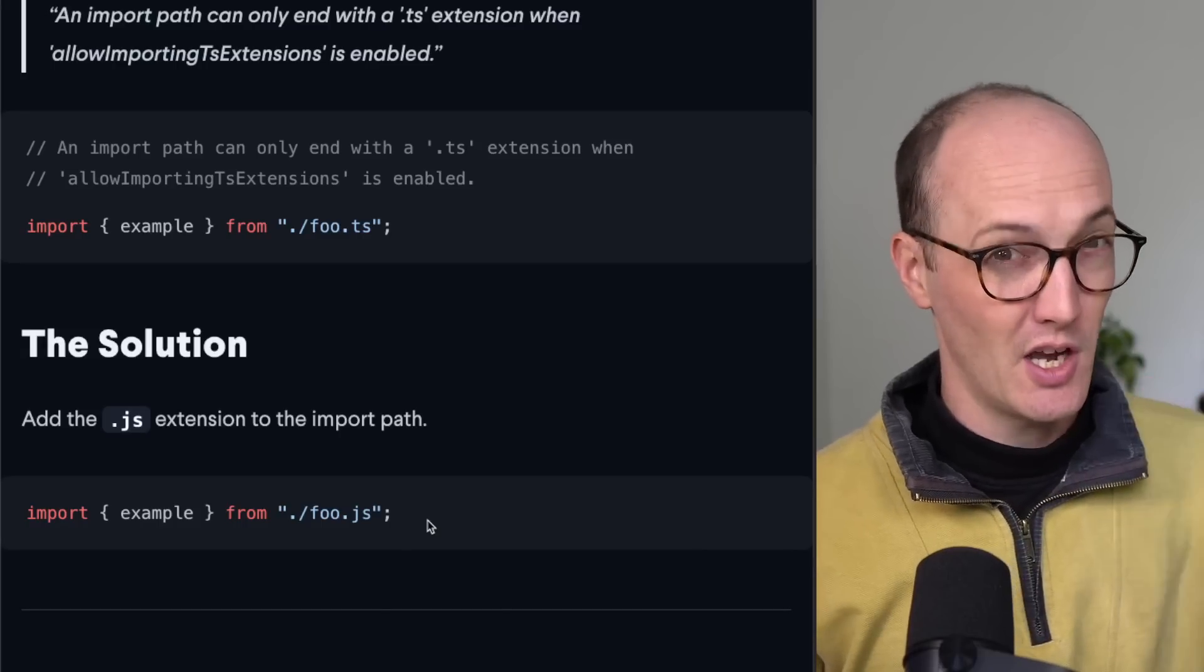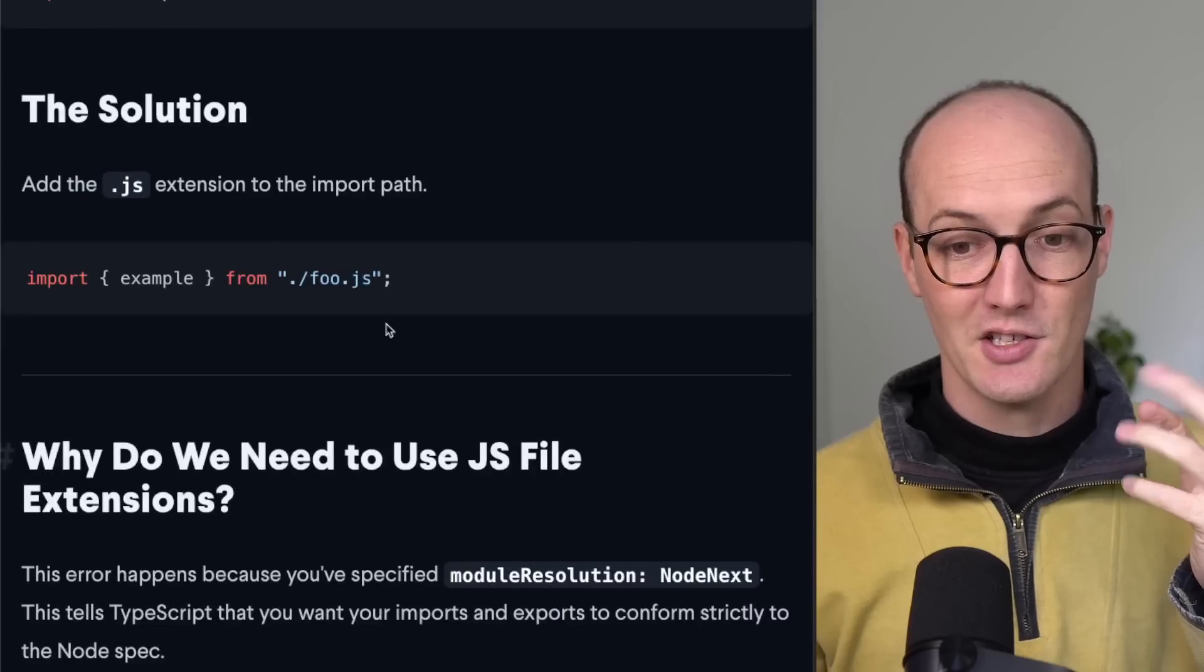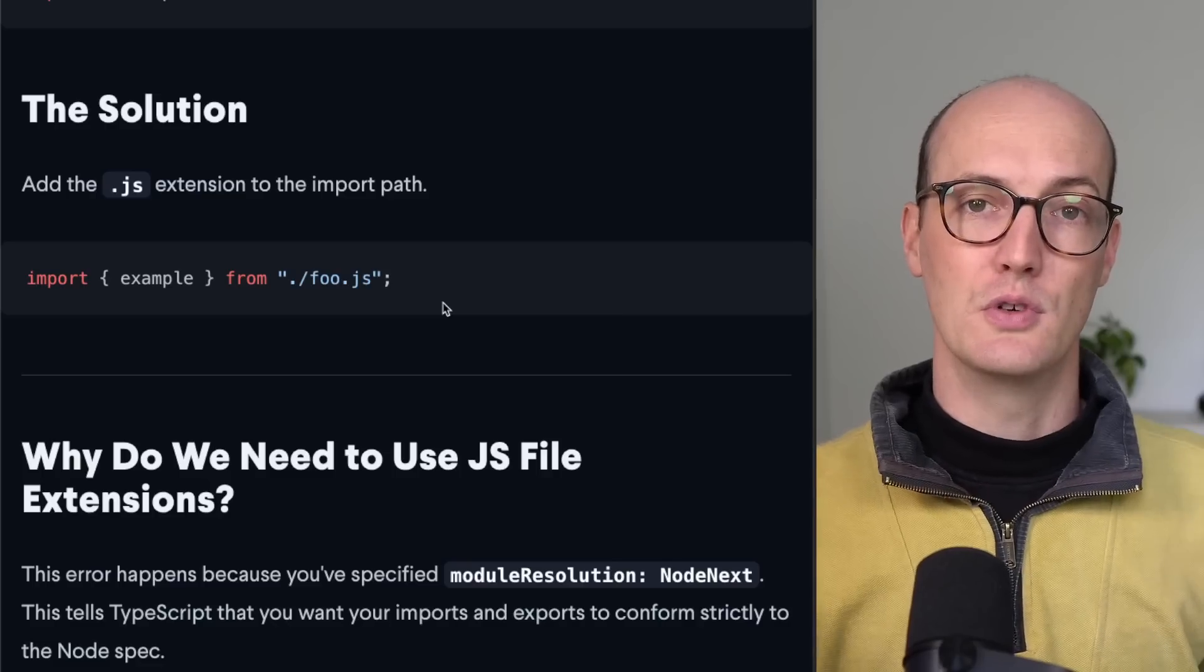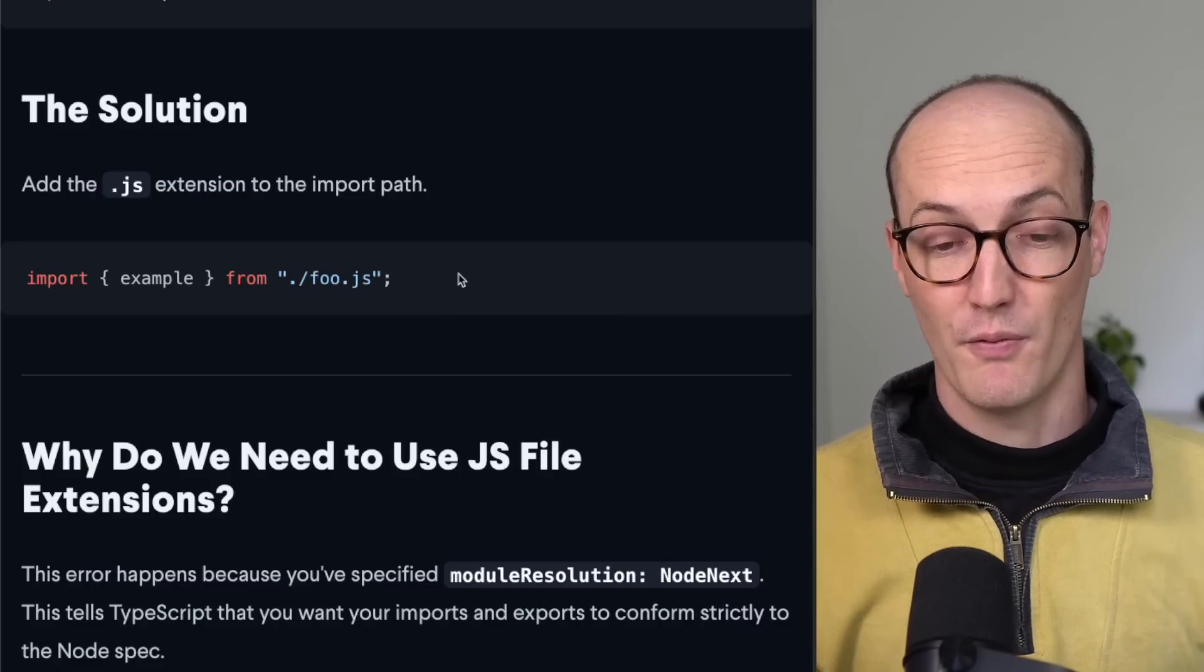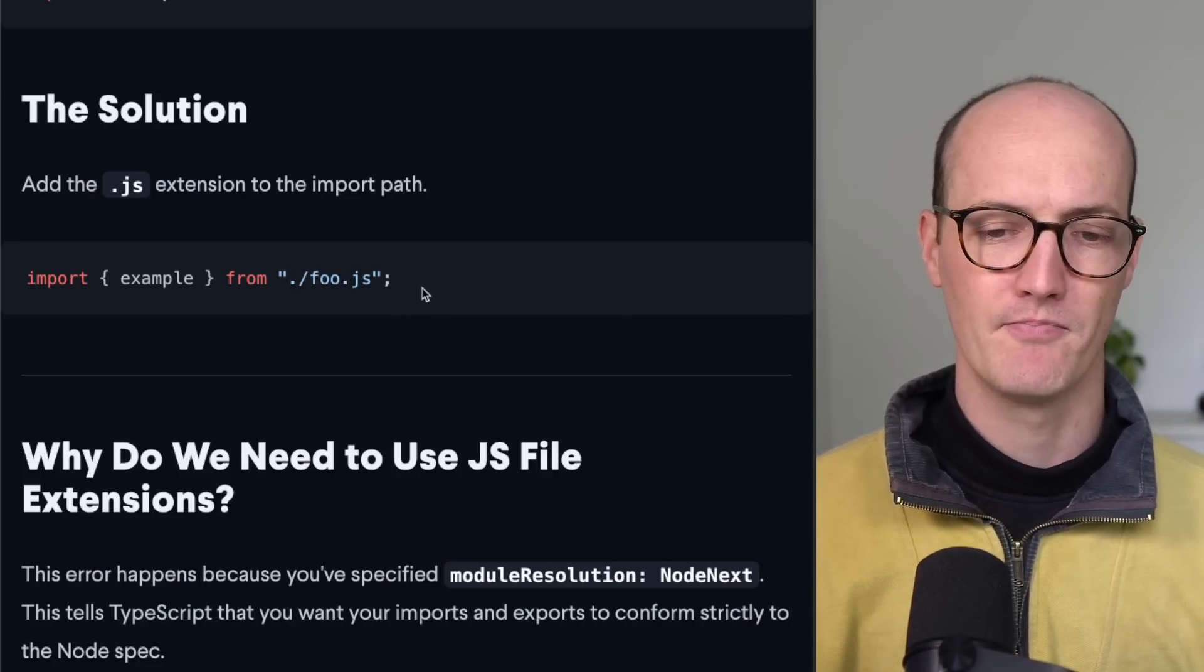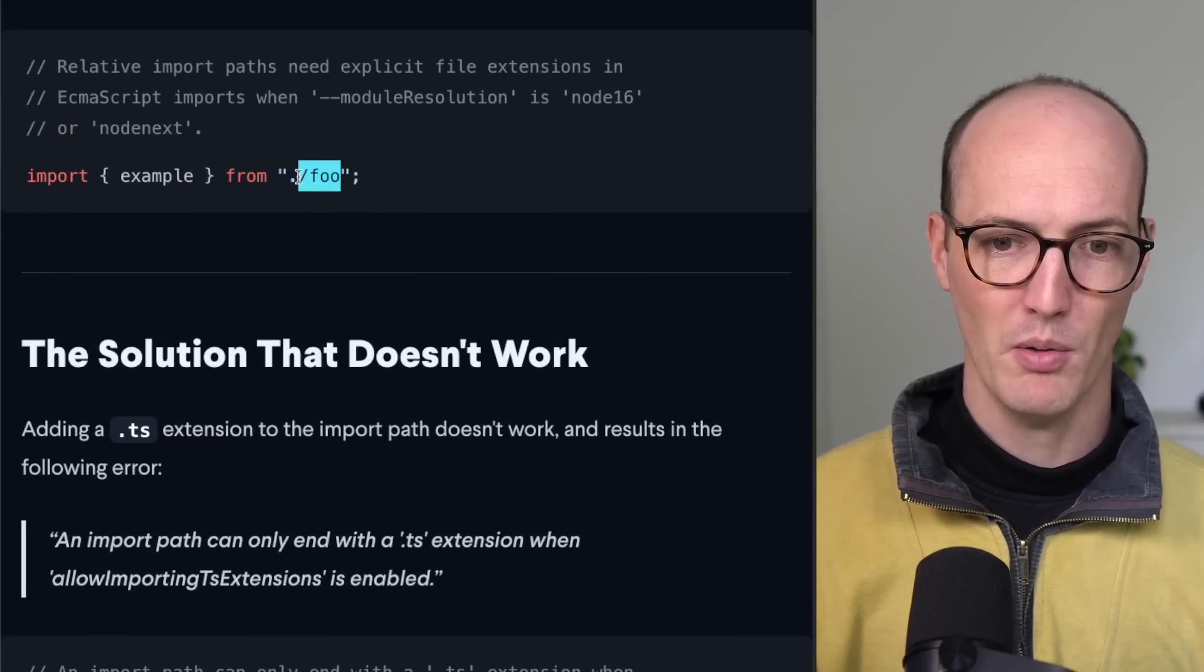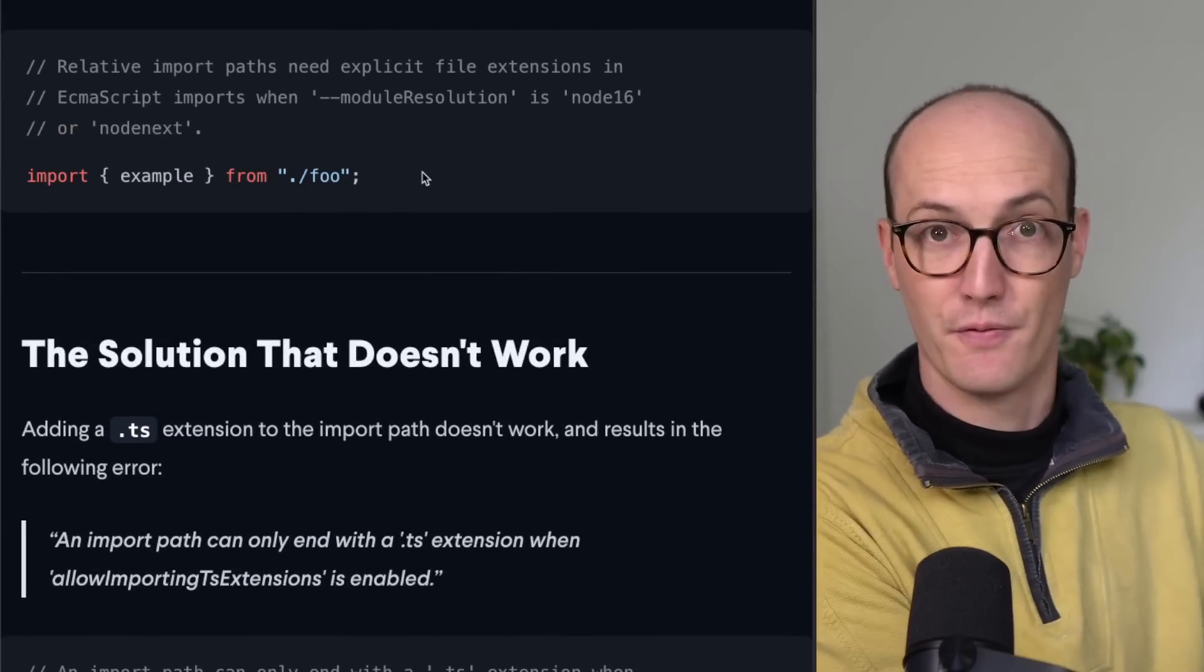Now there's a couple of reasons for this. So the first one is that actually doing it like this means that the thing consuming your code can actually operate a lot faster. Now this is designed to be run in Node, right? And Node, it doesn't actually want to bother with these kinds of extensions with just the foo.